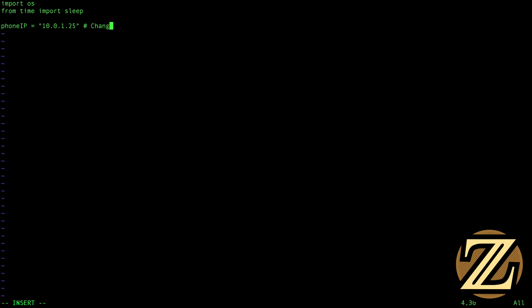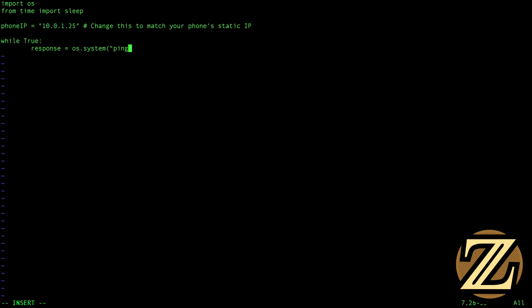So change this to match your phone's static IP and then I'm going to create a while true loop here. And in this while true loop I'm going to get a response from a ping. And the way that we're going to ping our phone is we're just going to use the simple operating system command ping-c one space and then we're going to add in our phone IP address. So if you were to type this into the terminal directory directly it would try and ping our phone.